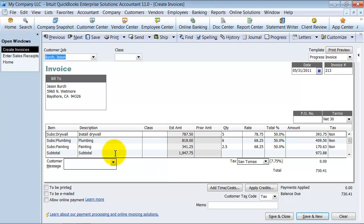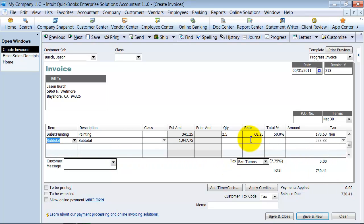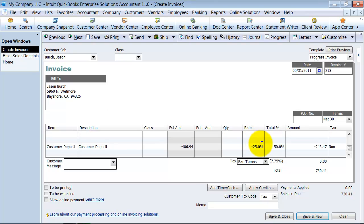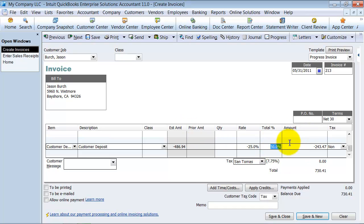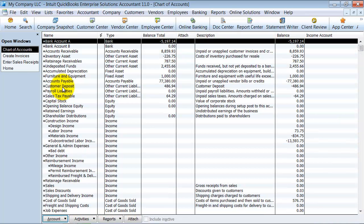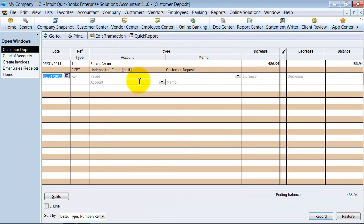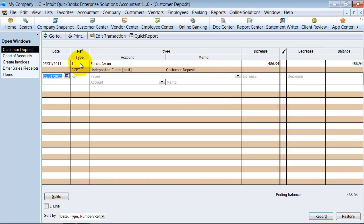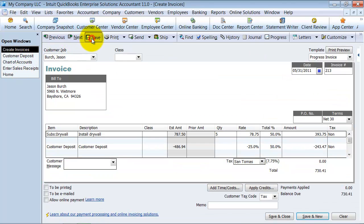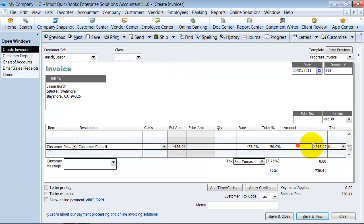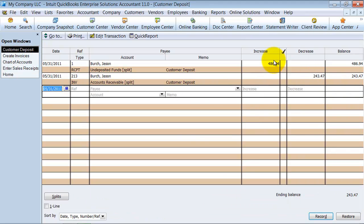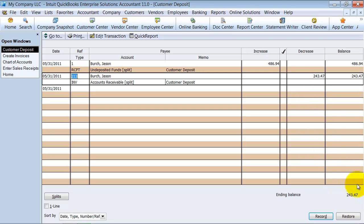So notice here, we're doing half, so 50% of all of these different items, all these different service items that we did. So it's going to bill half, $973.88. Then if you look down a little lower, it's also going to take out 50% of the customer deposit because we're billing out for 50%. We're going to apply half of the customer deposit to this invoice for now. Alright. So before I save this, let's go ahead and look at that customer deposit account. Right now you can see we have $486.94 sitting in here as a balance in here.